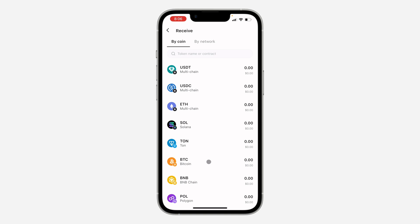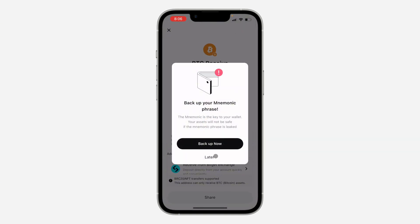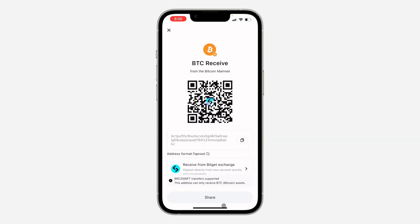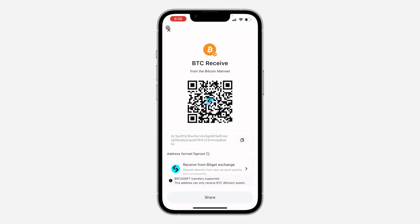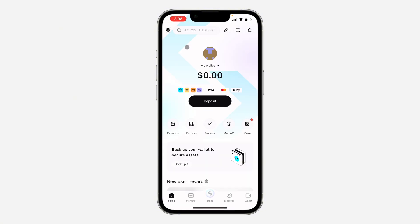You can also click on receive, and once you click on receive, select any crypto and you'll see your wallet address. If you found this video helpful, smash the like button and subscribe.